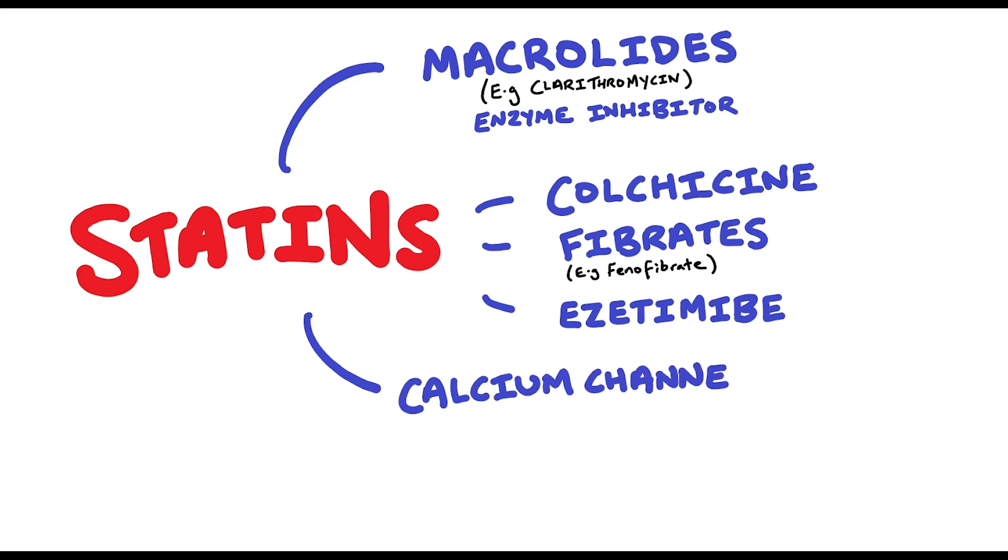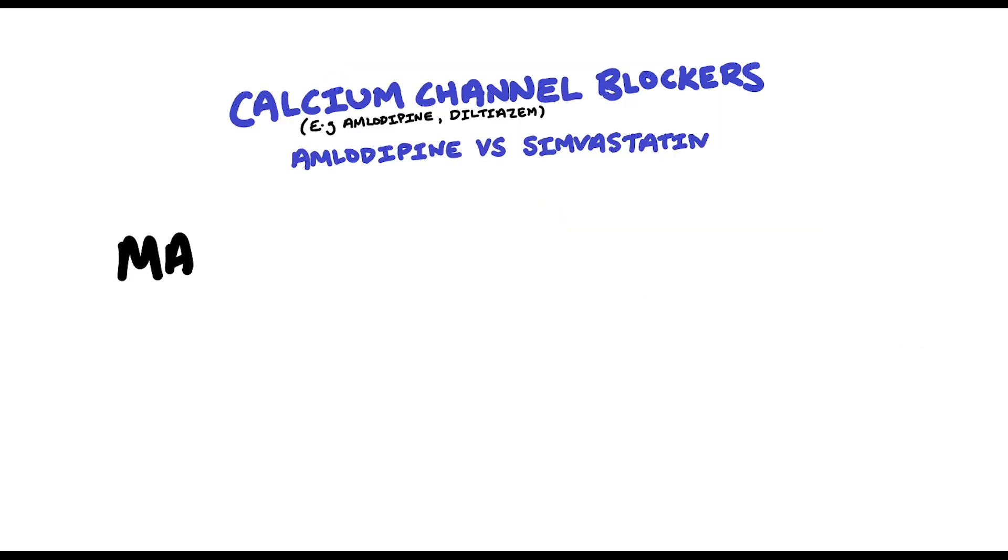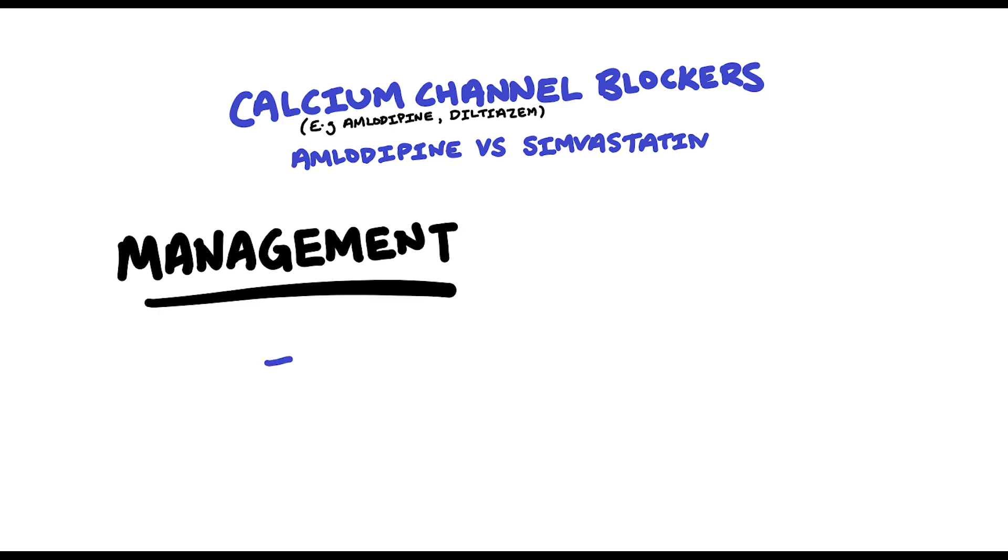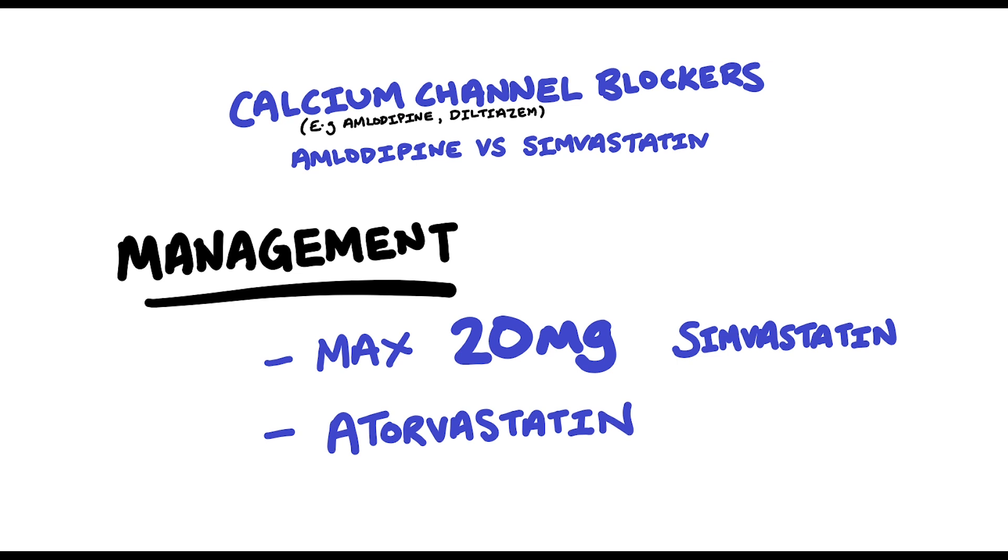Calcium channel blockers such as amlodipine and diltiazem can increase the exposure of the statin however it really depends on which one. The use of amlodipine together with simvastatin has a MHRA alert which can be managed in various ways. One way is to limit the simvastatin dose to 20mg when giving it with amlodipine or diltiazem. On the other hand there is no clinically significant interaction between amlodipine and atorvastatin so potentially you can just switch it to atorvastatin to bypass this interaction.